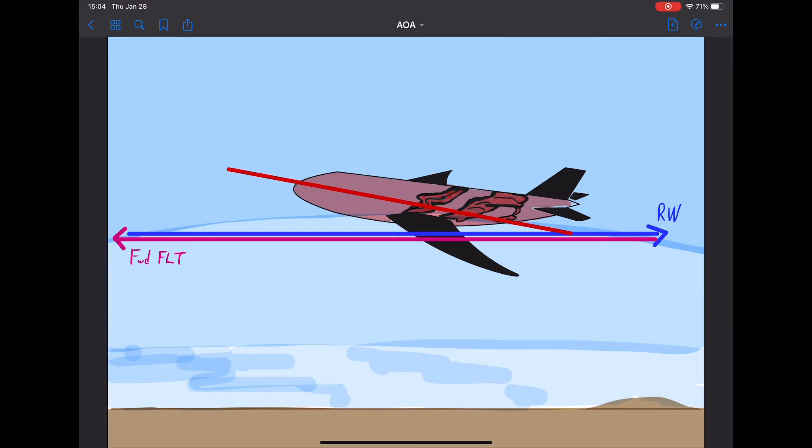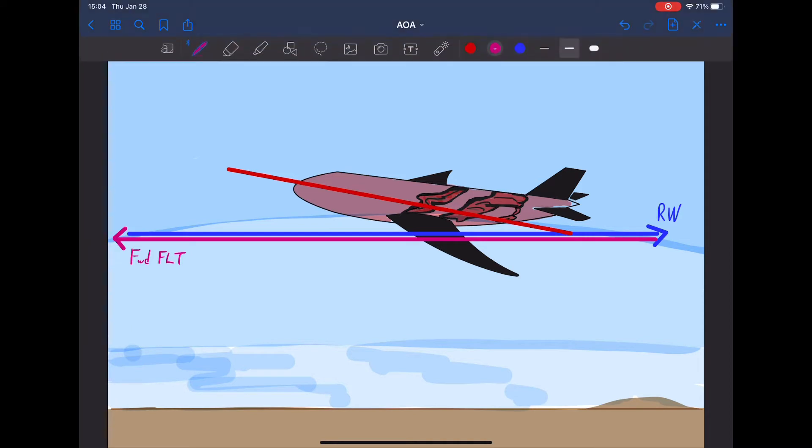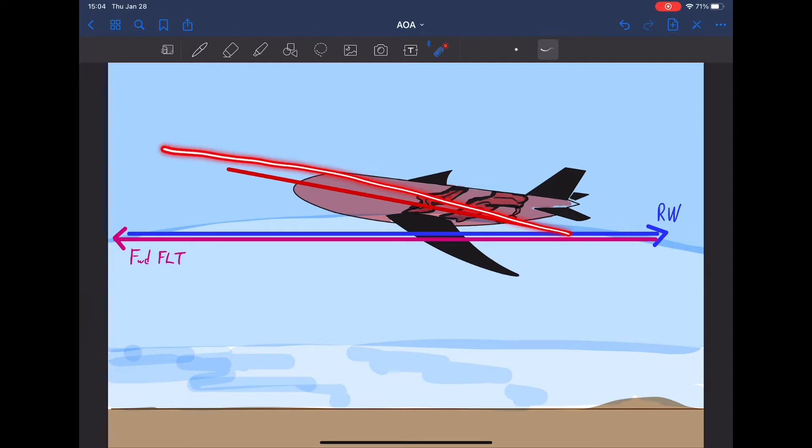Have you ever noticed when airplanes take off, the longitudinal axis or the nose-tail axis is not parallel to the motion of flight? It has to do with today's lesson, and that is the angle of attack.